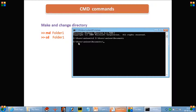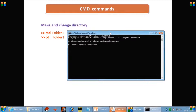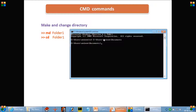Now you can see that Documents is the current working directory rather than mnm. So if you want to change to a pre-existing directory, you use the command cd and give the path to which you want to go.